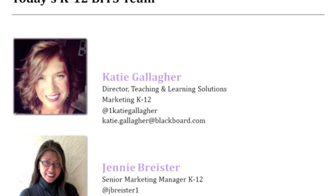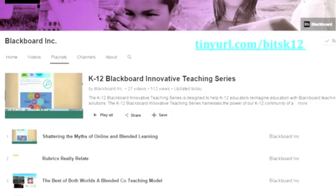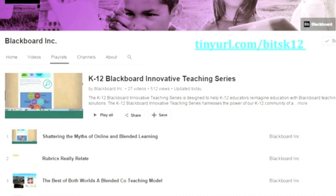You can always email me at katie.gallagher@blackboard.com. Each webinar in the series is recorded. You can search for the K-12 Blackboard Innovative Teaching Series playlist on our Blackboard TV YouTube channel, or go to tinyurl.com/bidsk12. You'll be receiving this recording and presentation slides in a few days after the webinar by email. You'll also receive an invitation to participate in an online PLC on course sites designed to augment the series and create an avenue for ongoing dialogue and collaboration, so be sure to accept that invitation and participate.